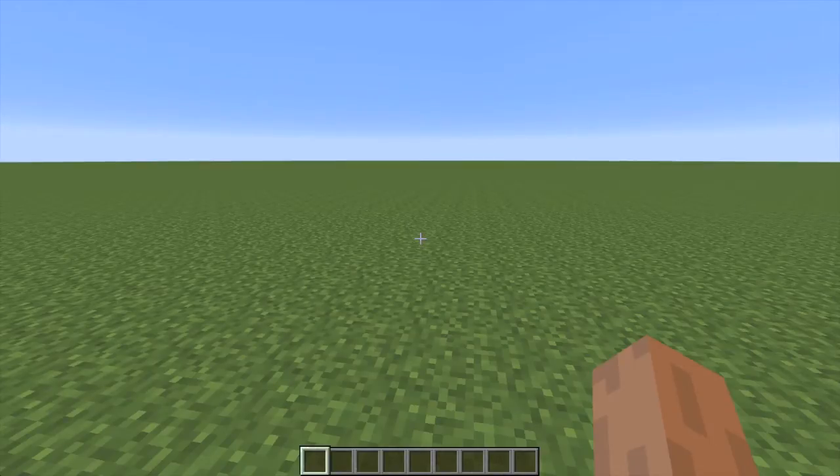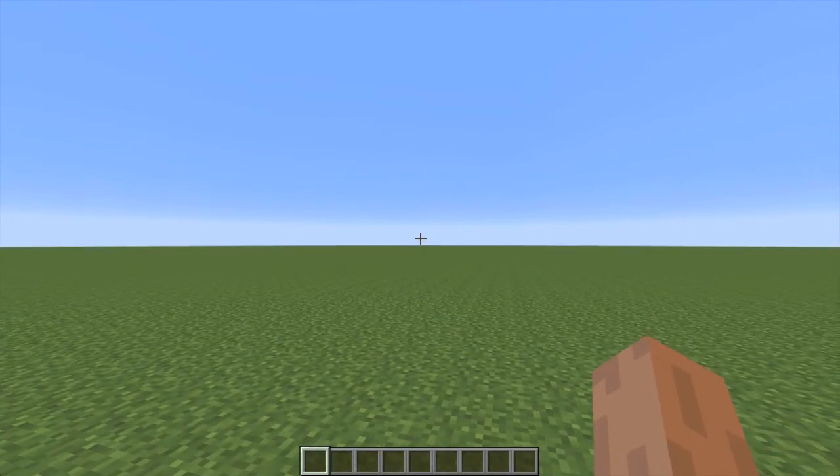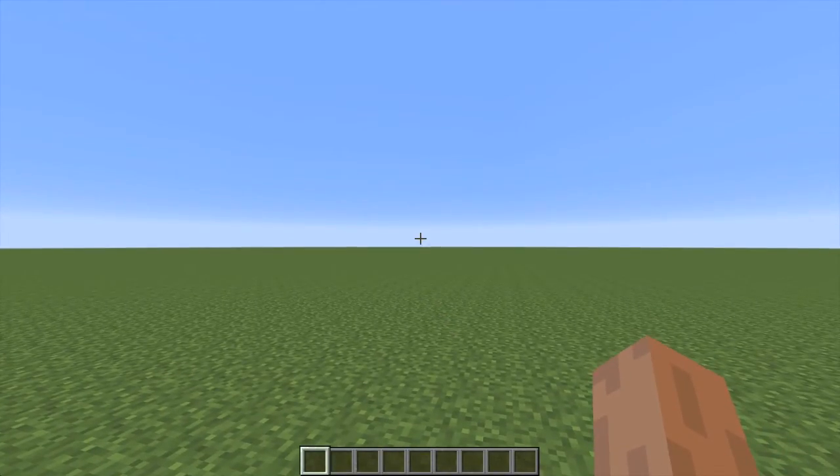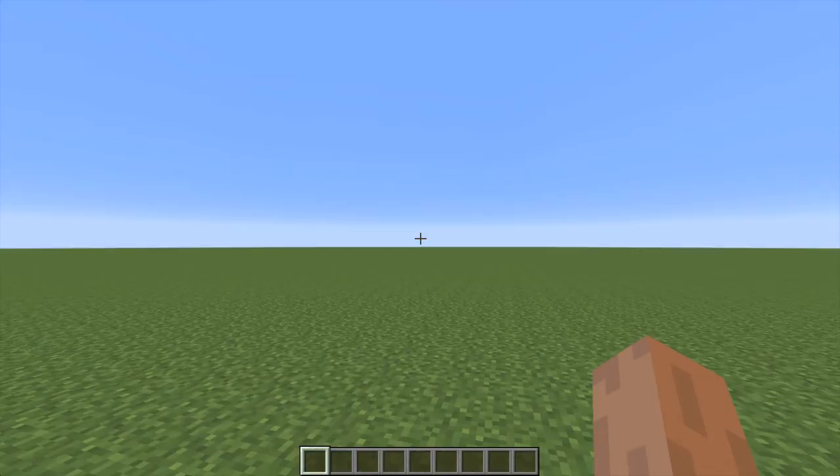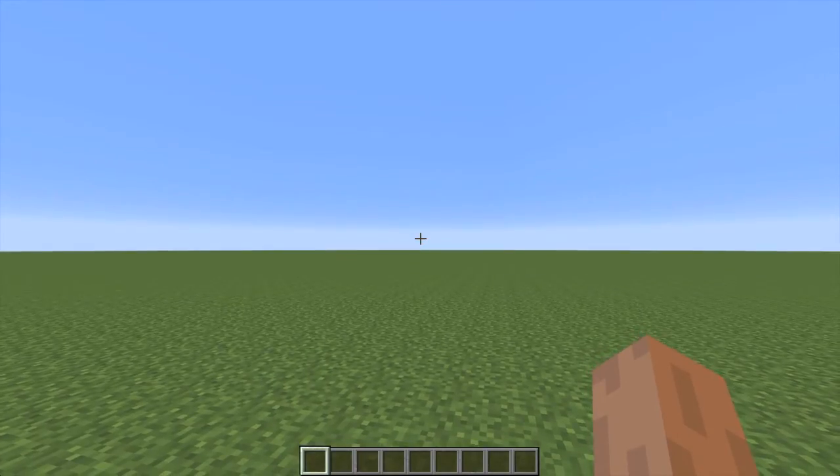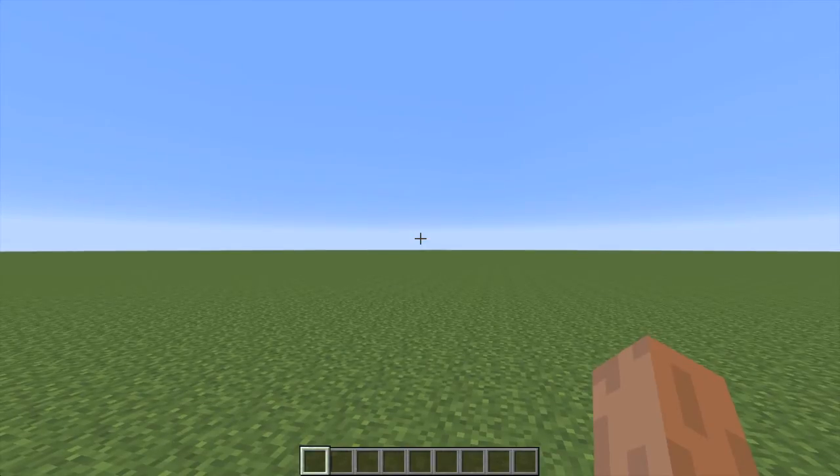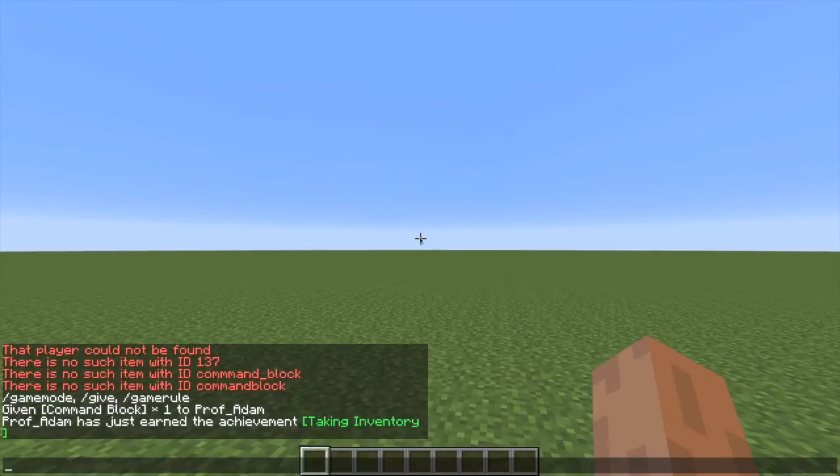We are going to be creating fireworks using only command blocks, so we're going to be using a little bit of code. We're going to need to use code straight away to give ourselves a command block in the first place. And that happens like this: press the T, forward slash, and then give.